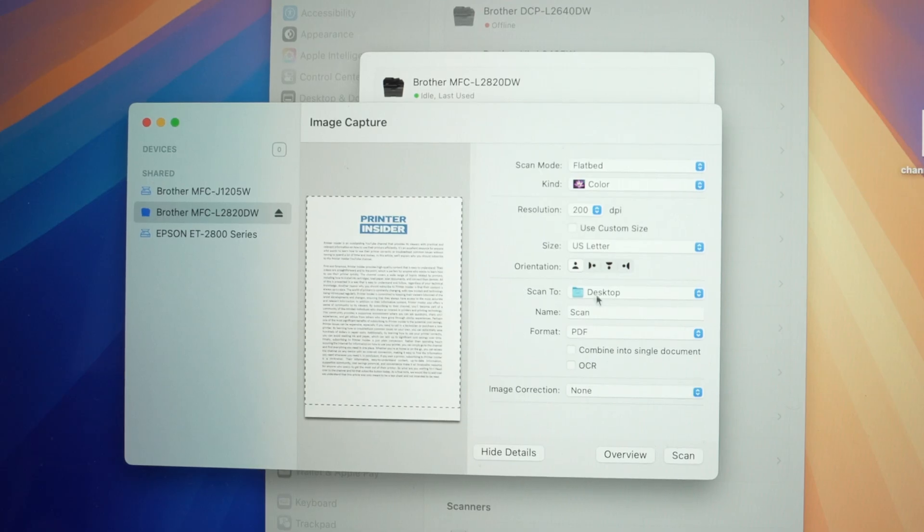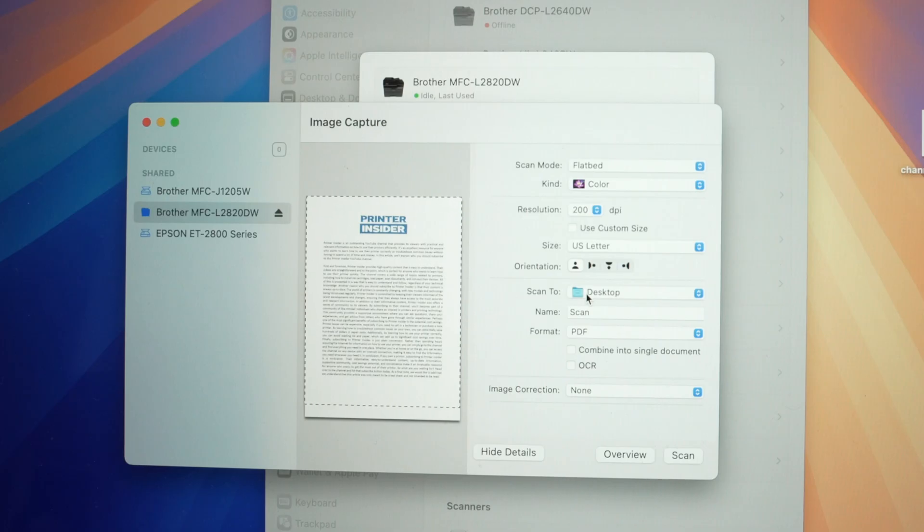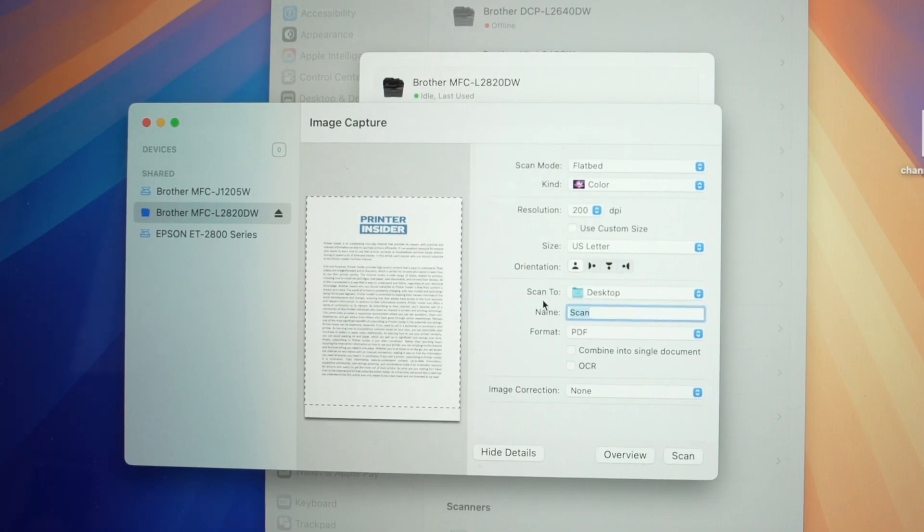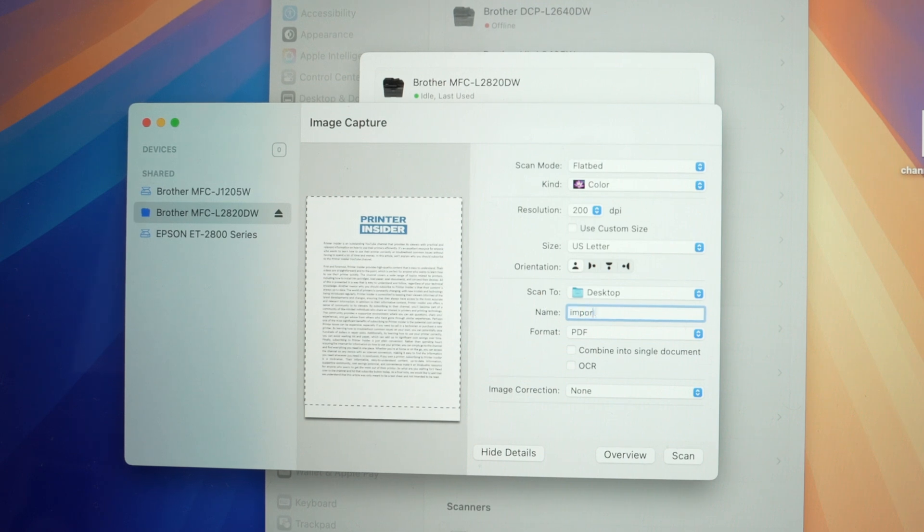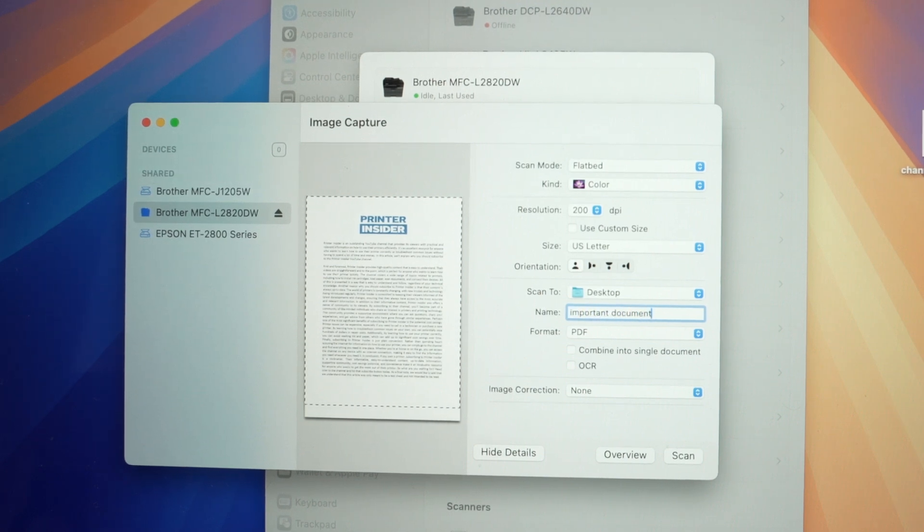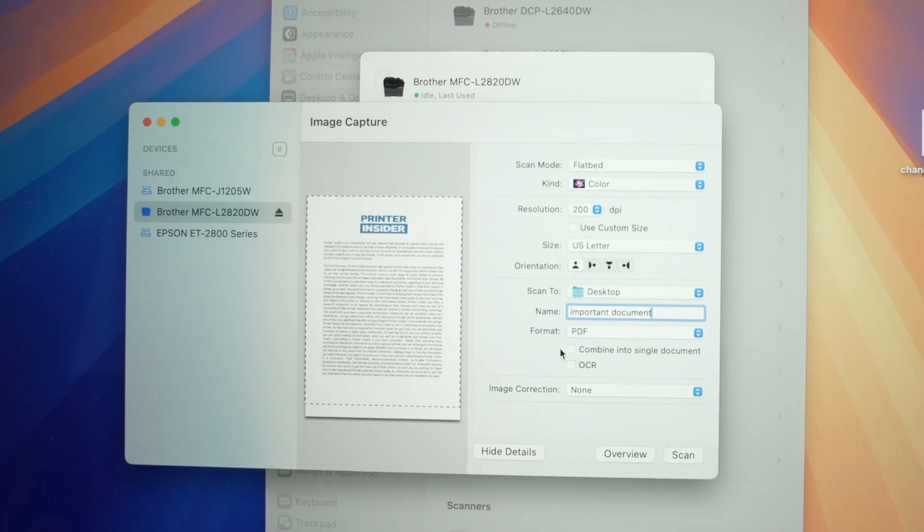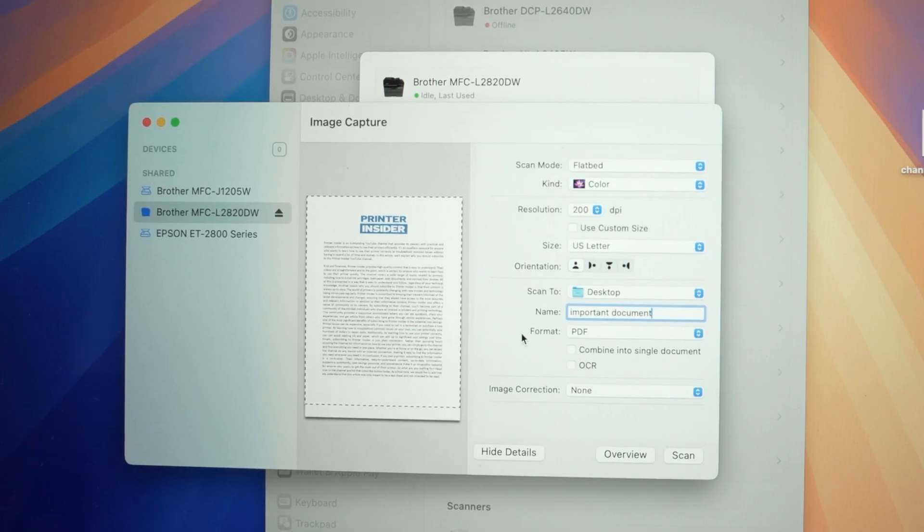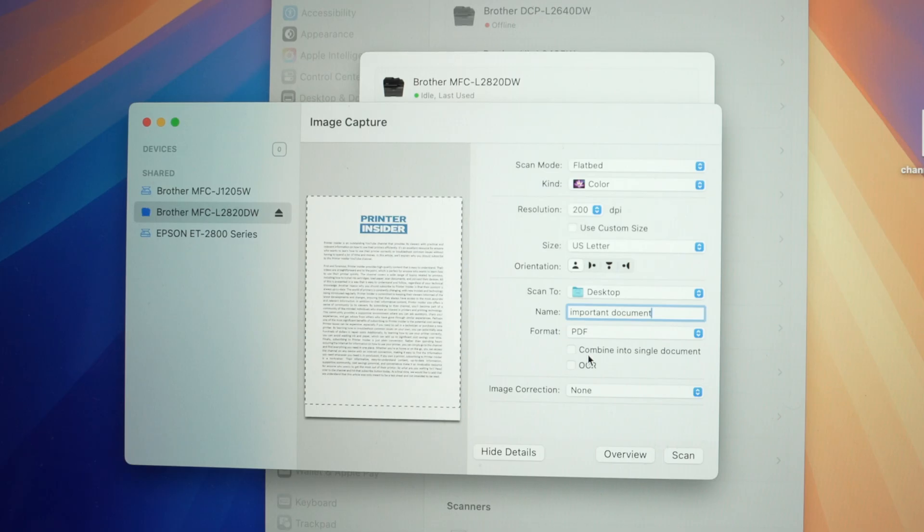And then we have scan to. Select in which folder on your Mac you want these results to go. Then you have name. You can give this a name. Let's say important document. And finally, this is the most important setting. Format. Select PDF and check combine into single document. Perfect.